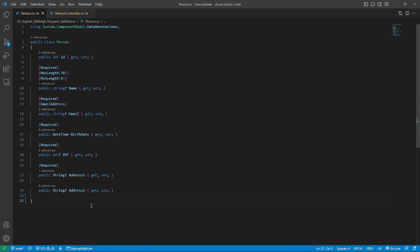So number two is data annotations. ASP.NET provides a set of classes that we can use to decorate properties and classes with these classes under the System.ComponentModel.DataAnnotations namespace and are simple classes that inherit from the validation attribute abstract class. Even though you can create custom classes and inherit from validation attribute, there is a plenty of built-in classes that will solve a big part of validation logic such as required attribute, max length attribute, range attribute, email attribute, credit card attribute and many, many others. Applying these attributes is very easy. After applying them to our person would look like this.